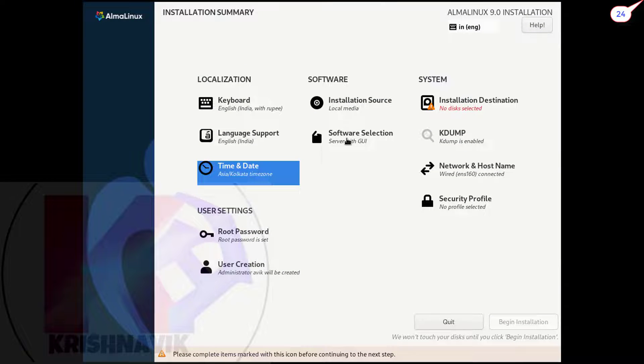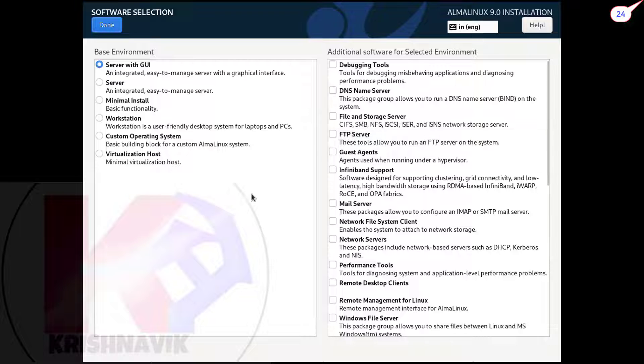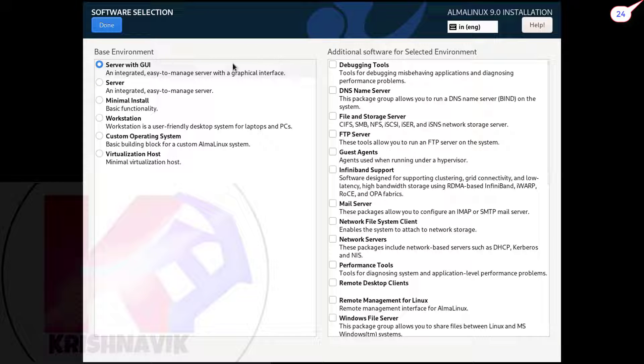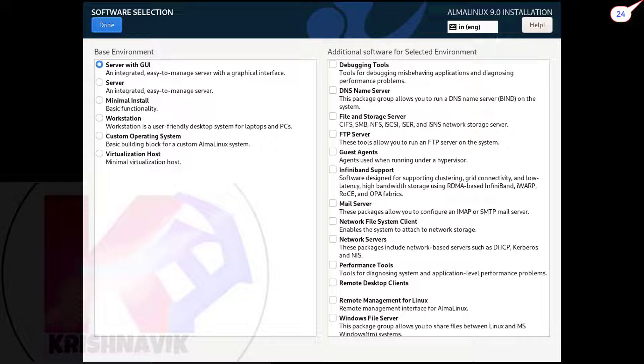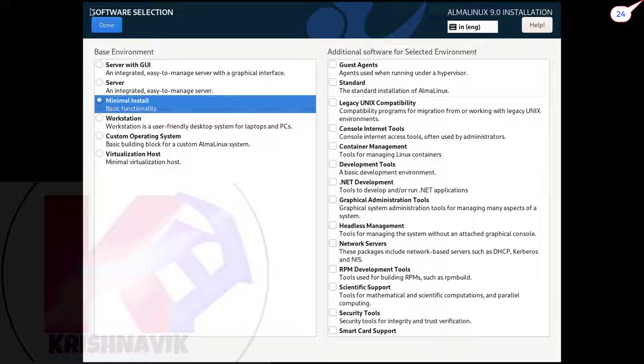Click on software selection. We have already demonstrated server with GUI mode in our previous tutorial. Today we will choose minimal installation mode. It will take less time than other modalities. Done.